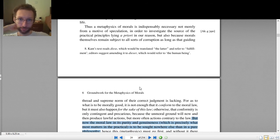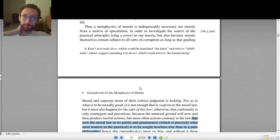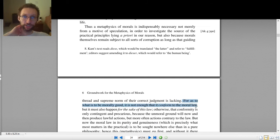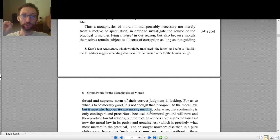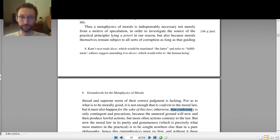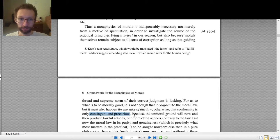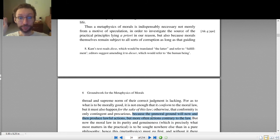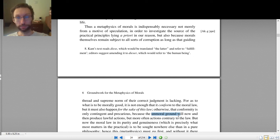What's going on here? Kant says we're trying to figure out the supreme principle of morality, and it's not enough to say something is morally good if it just fits in with the moral law — if you just happen to do the right thing. You have to do it for the sake of the law. Why? Because if you're doing the right thing for some other reason, your conformity to the moral law is only contingent and precarious. And that unmoral ground — those inclinations — will now and then produce lawful actions, but more often actions contrary to the law.